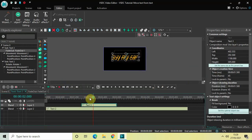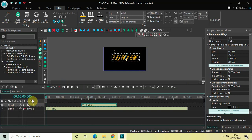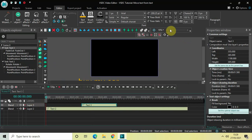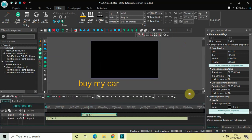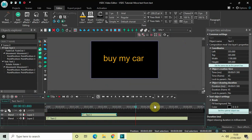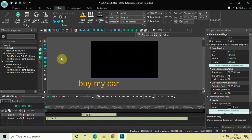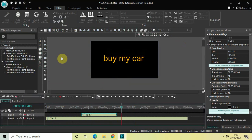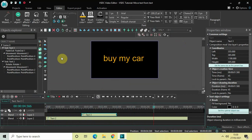Let me play this entire thing from the start. My text kind of moves and rotates, and the second text kind of moves and then fades out. Perfect.